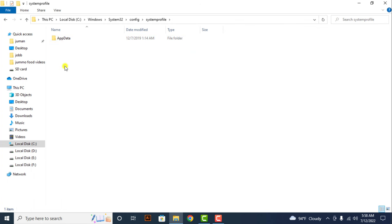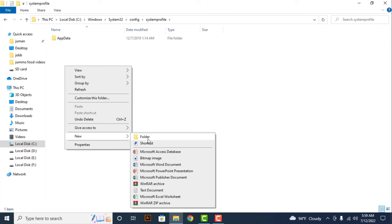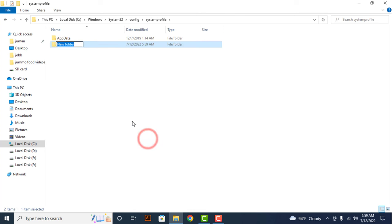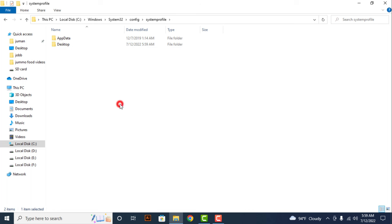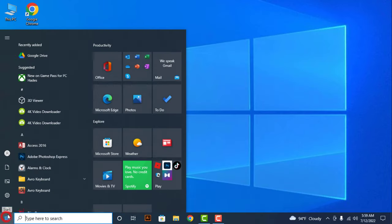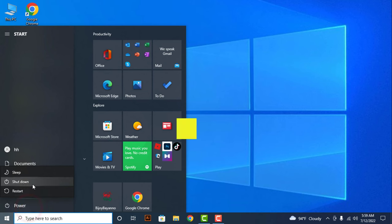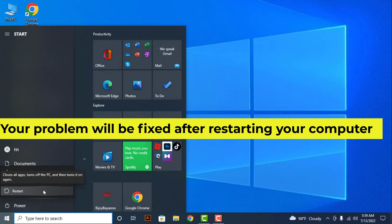Here you have to create a new folder, which name is desktop. Your problem will be fixed after restarting your computer.